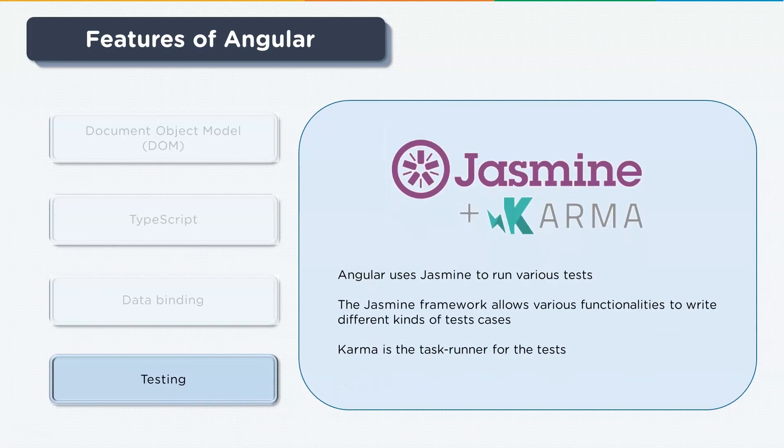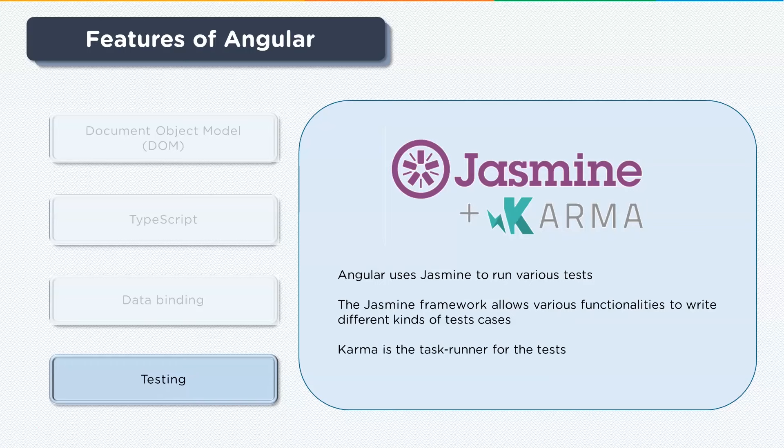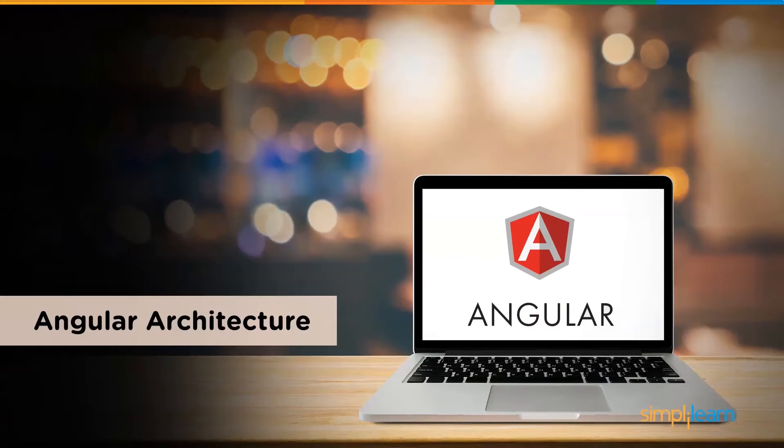The last feature we're discussing is testing. Angular uses Jasmine to run its various tests. The Jasmine framework allows various functionalities to write different kinds of test cases. Karma is a task runner for the tests that uses a configuration file to set the startup reporters and testing framework. So with that we've covered the features of Angular.